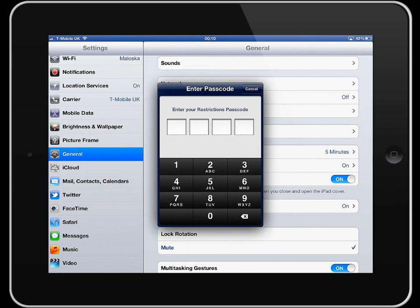That's restrictions on your iPad. My name is Mark Anderson. Thank you very much.